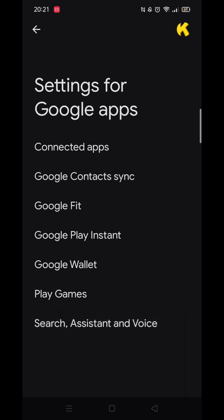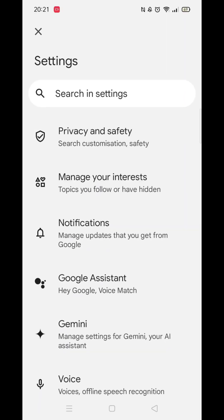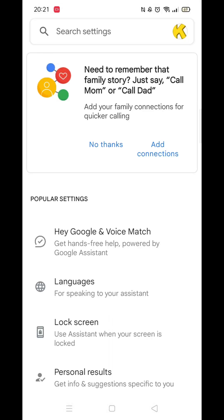Once inside Settings for Google Apps, click on the Search, Assistant and Voice option. When you are inside these settings, you now need to look for and click on Google Assistant.